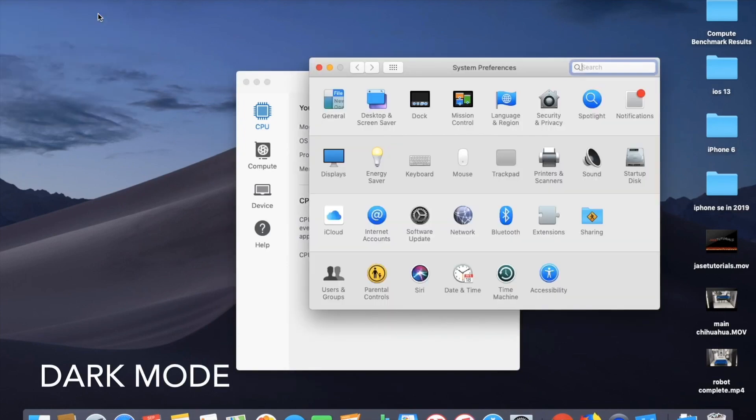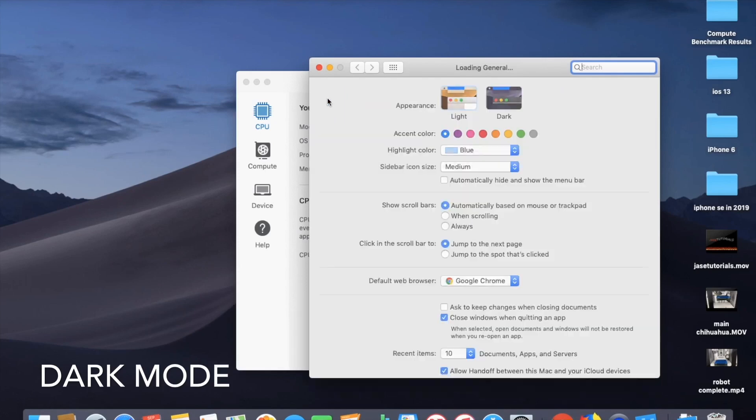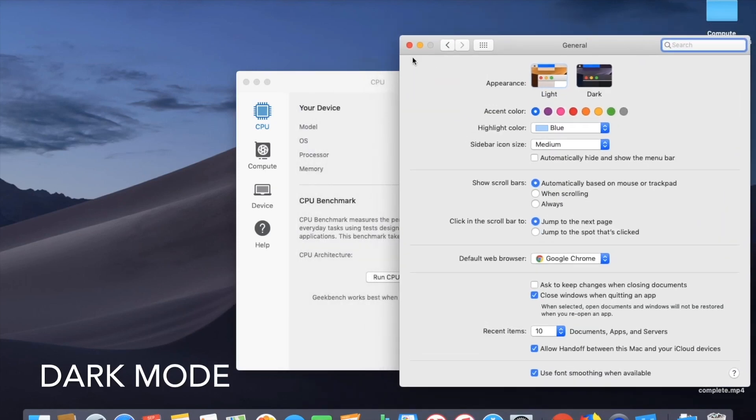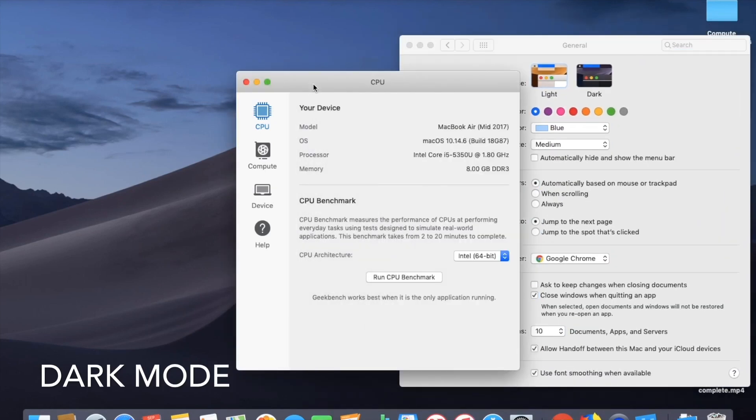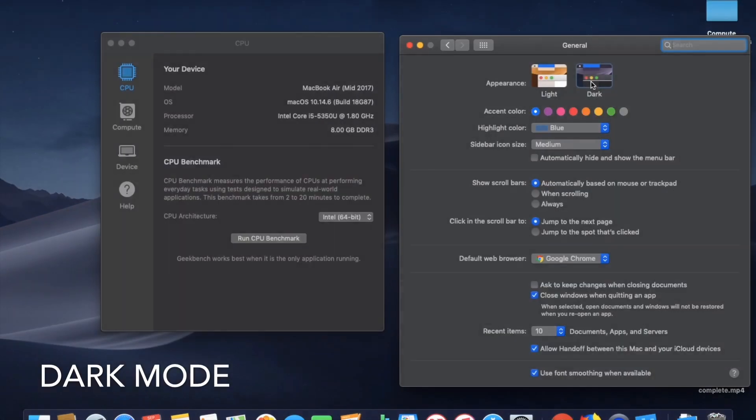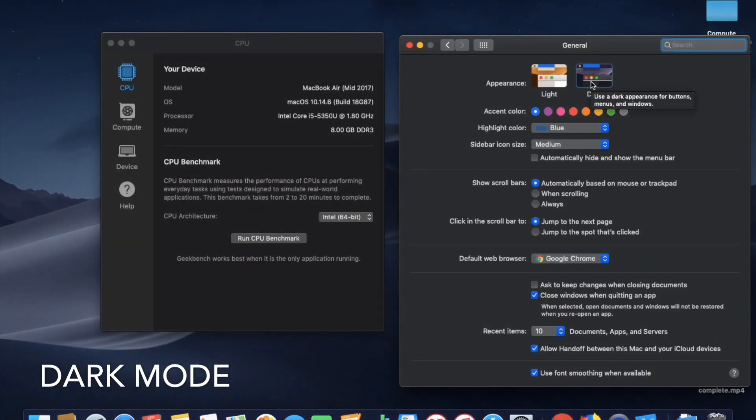You just got to go to system preferences, general, and then right now my appearance is light. So I'm going to switch it over to dark. Really exciting stuff. I like the new look, changing it up, trying new things. So that is cool. So we are on dark mode now.